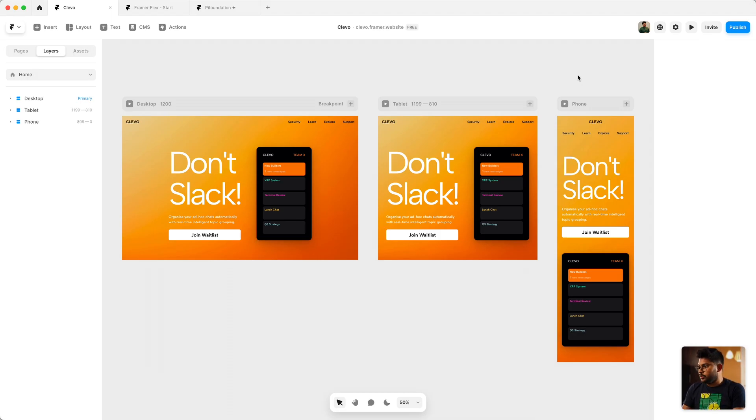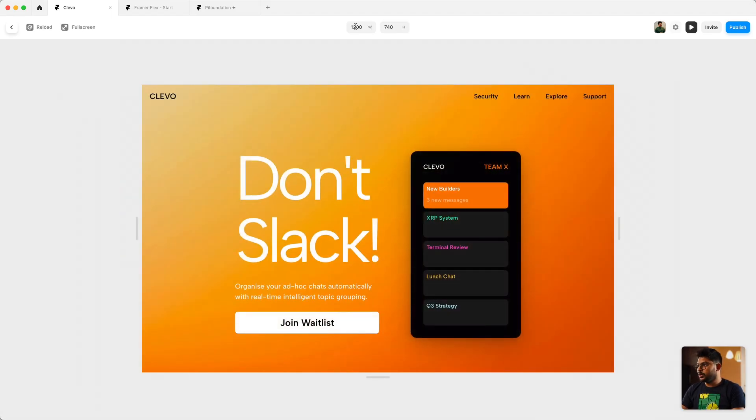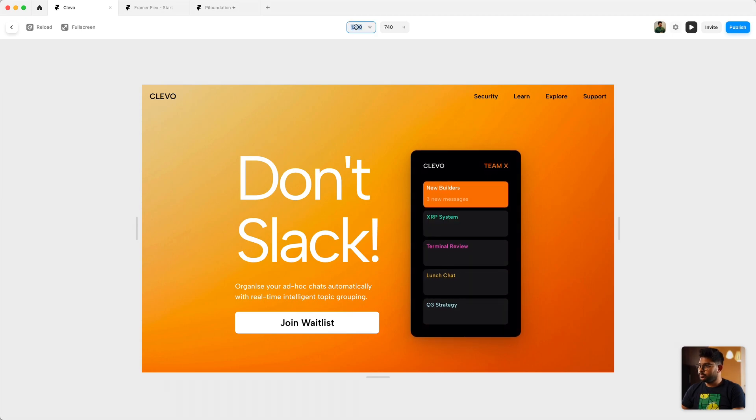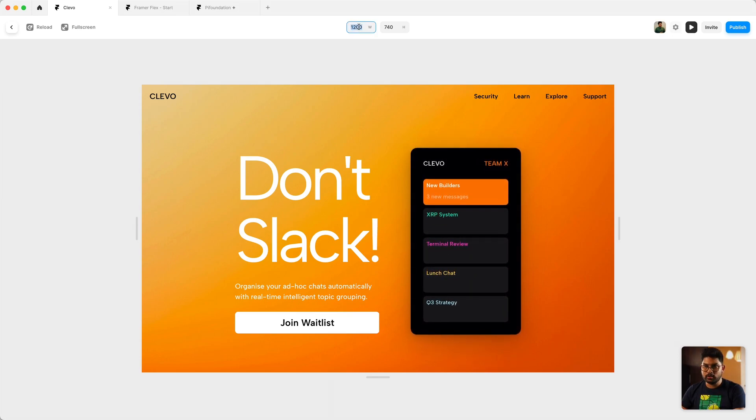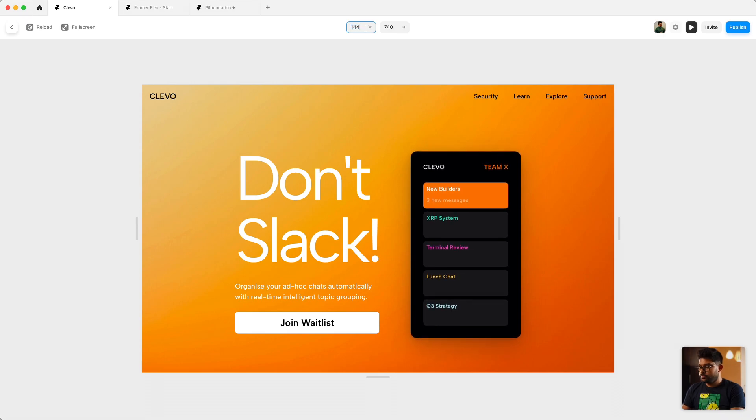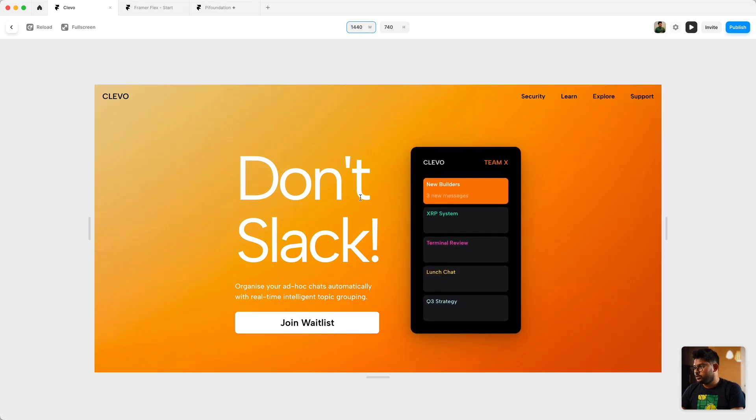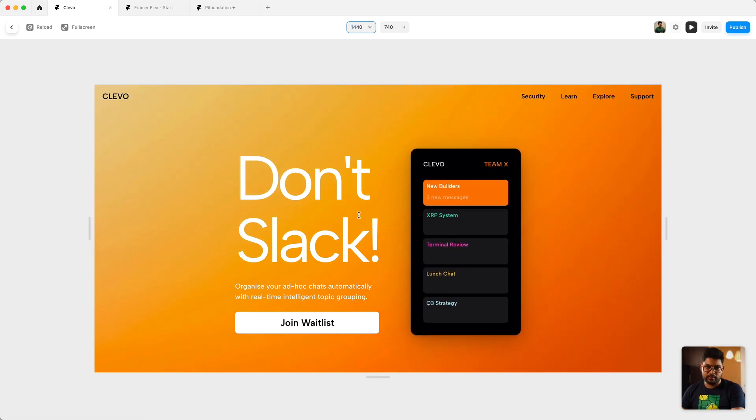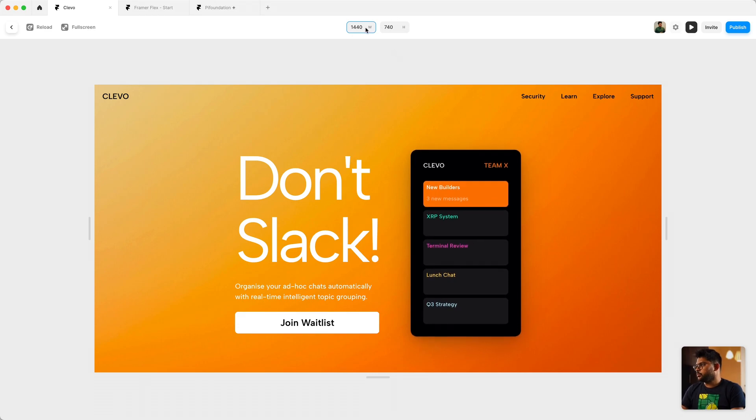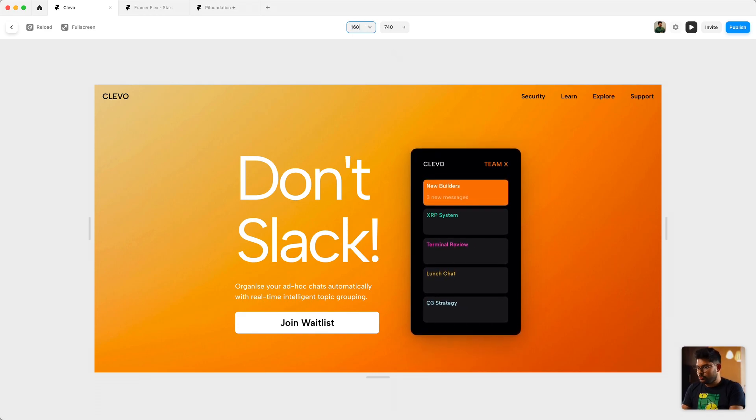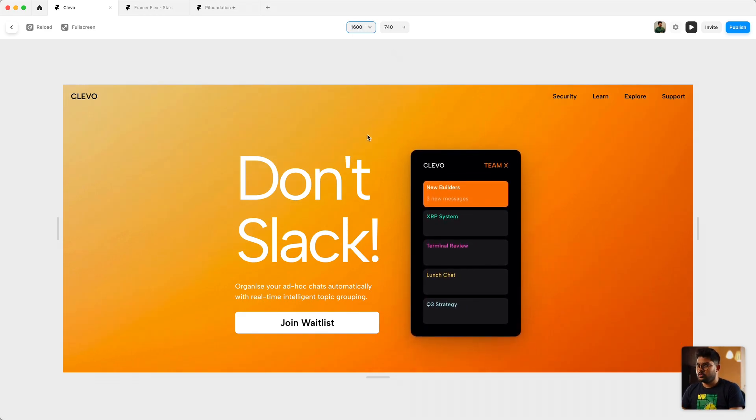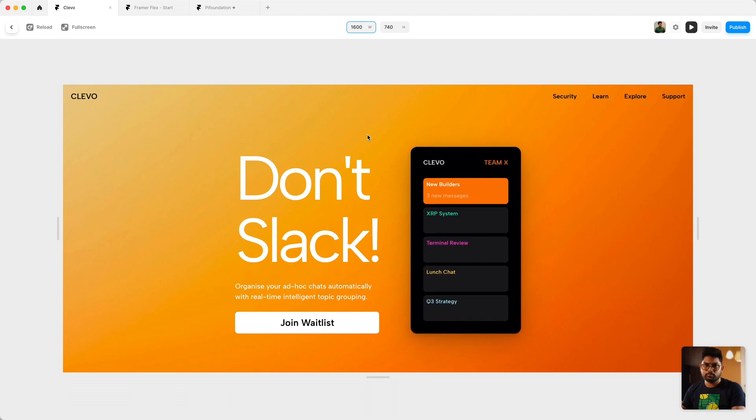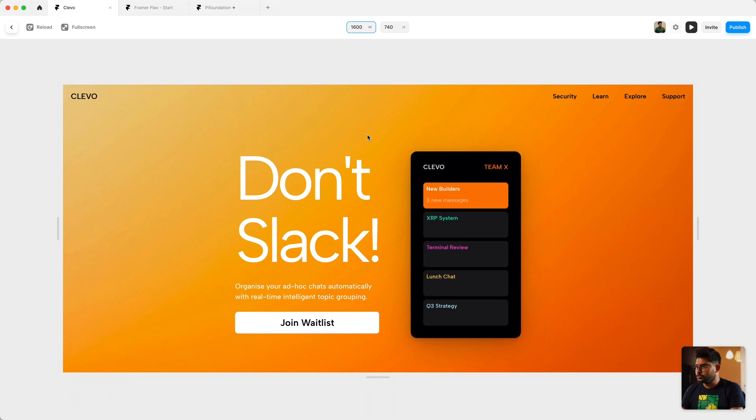For example, if we preview this right now it's getting previewed at 1200 by 740. It works fairly well and at 1440 the design stays the same, no adjustments here.